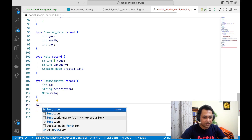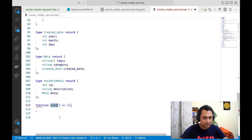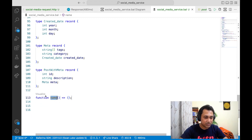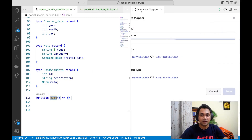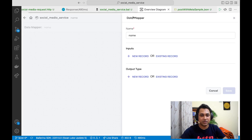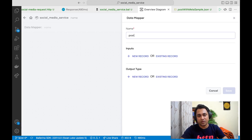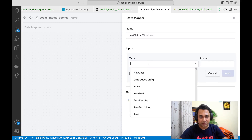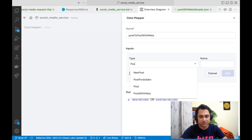Let's create an expression body function. Because it's an expression body function, when you create that it will automatically show a button. Click on that and you can directly go to the data mapper. The function maps post to PostWithMeta. I'm going to use the existing record.